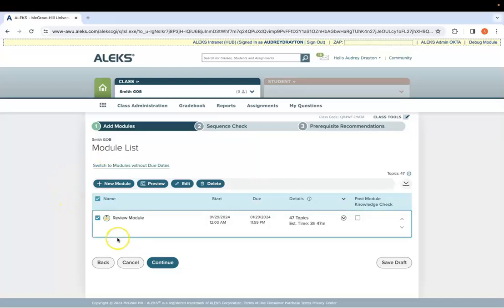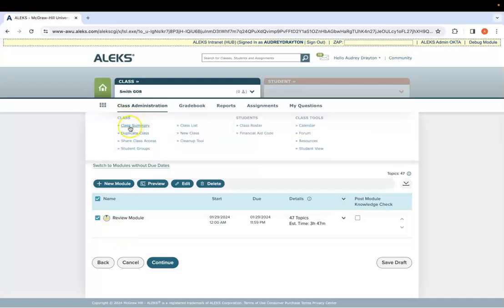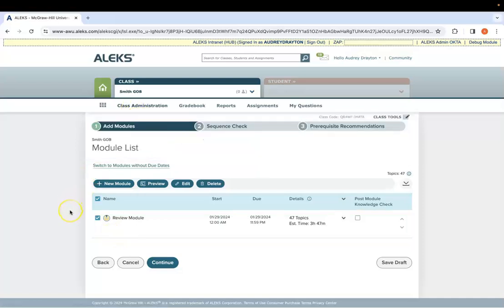If you did not have a module previously in your course, if you go to class administration, class summary, you can turn on the module based course rather than the self-paced PI.